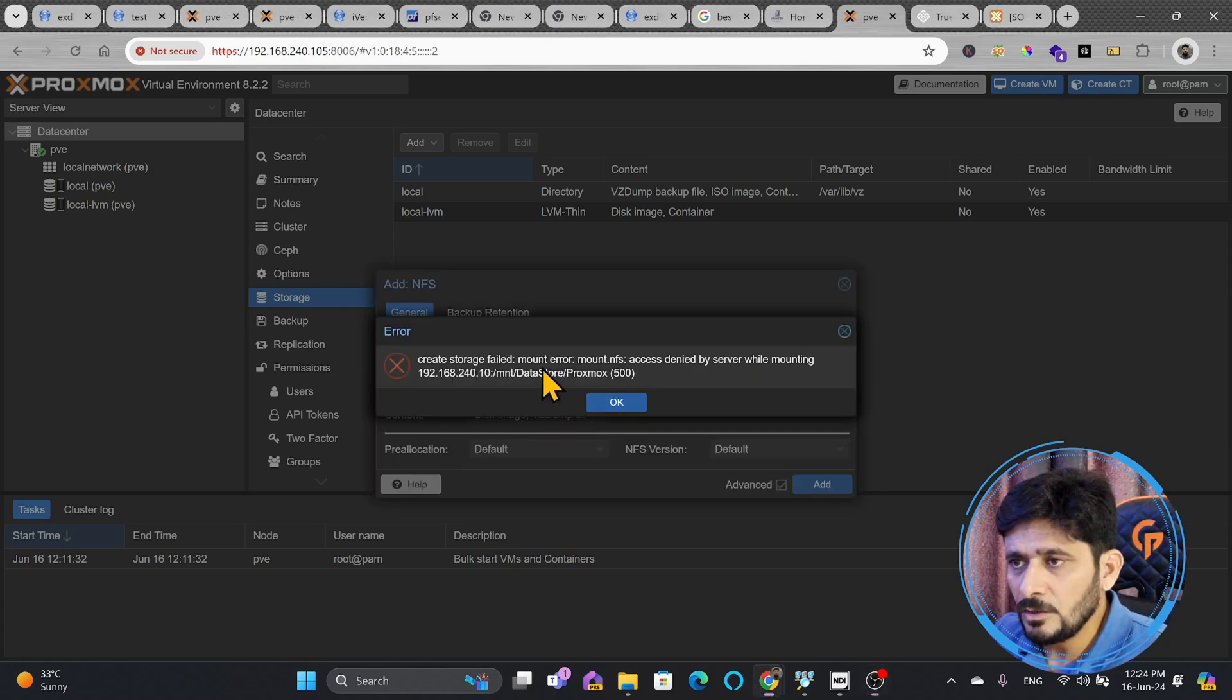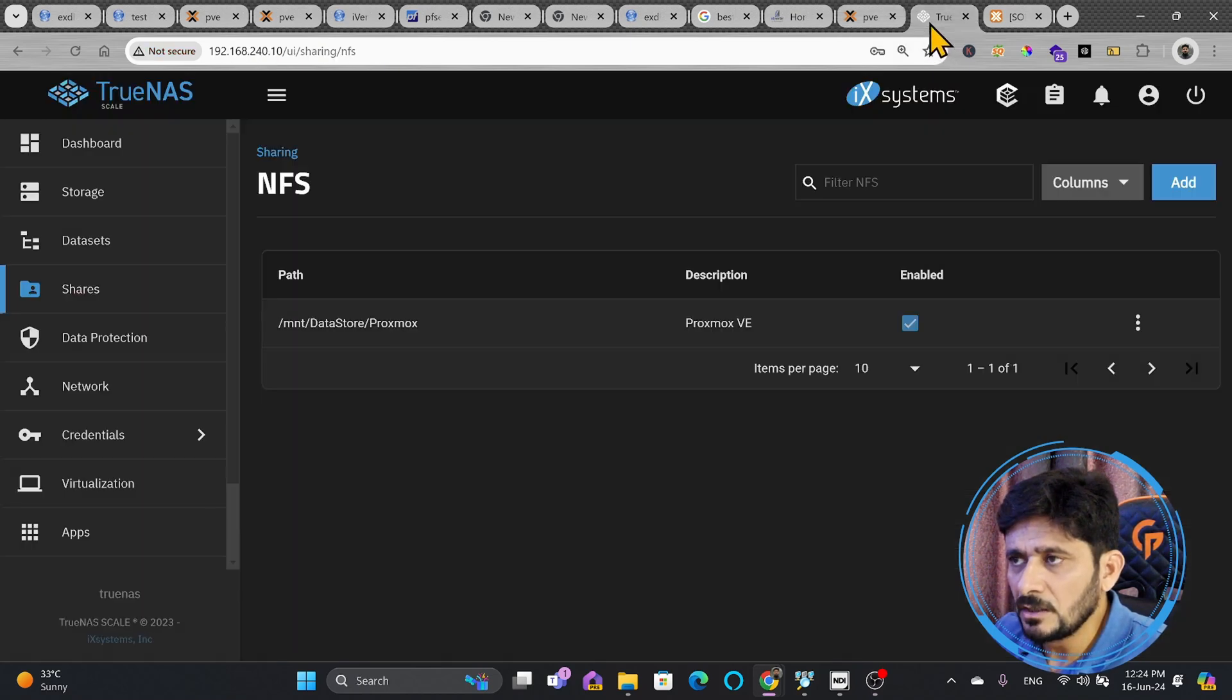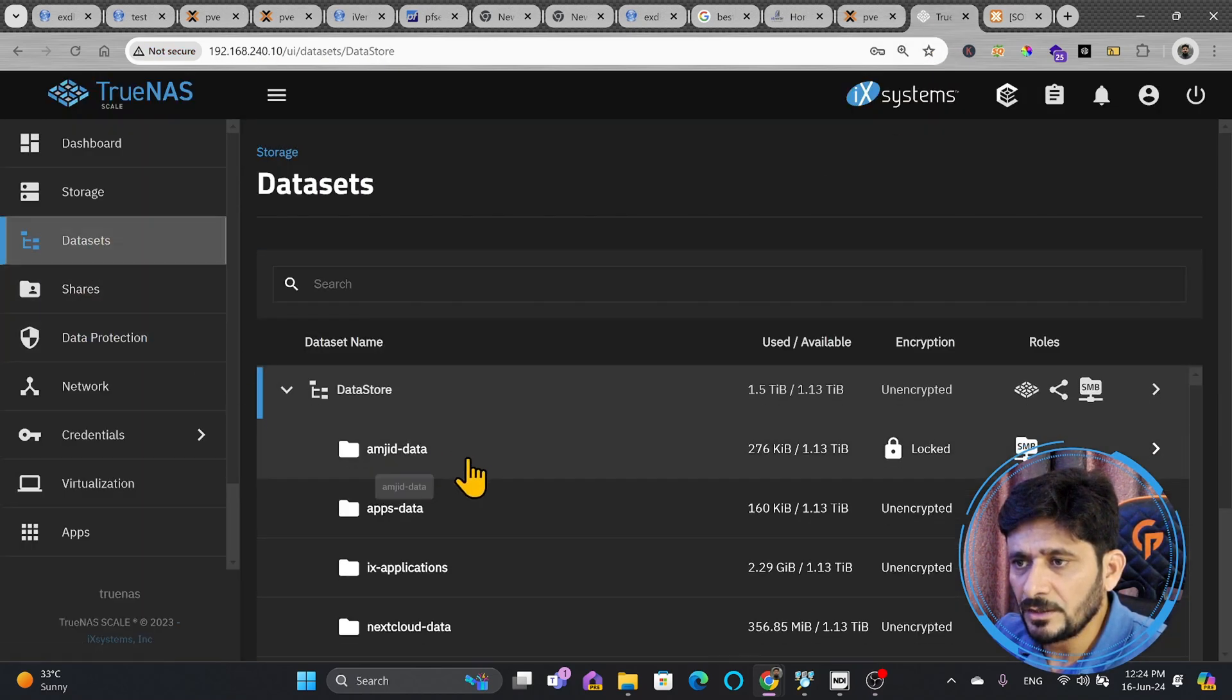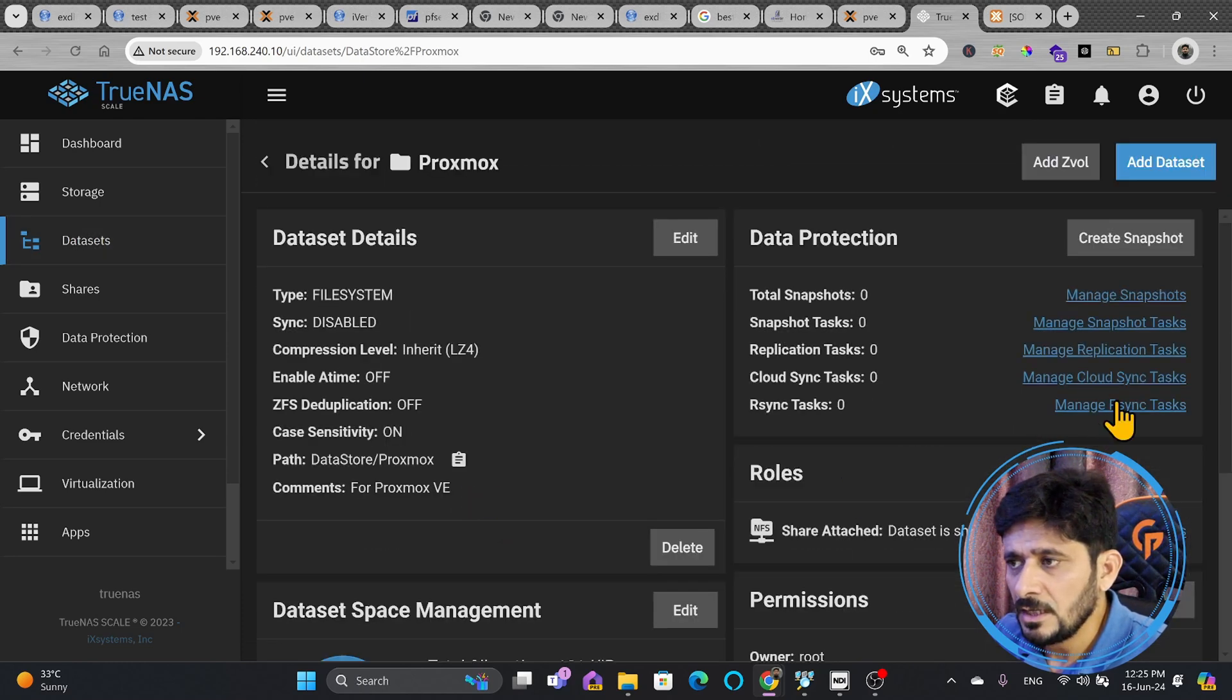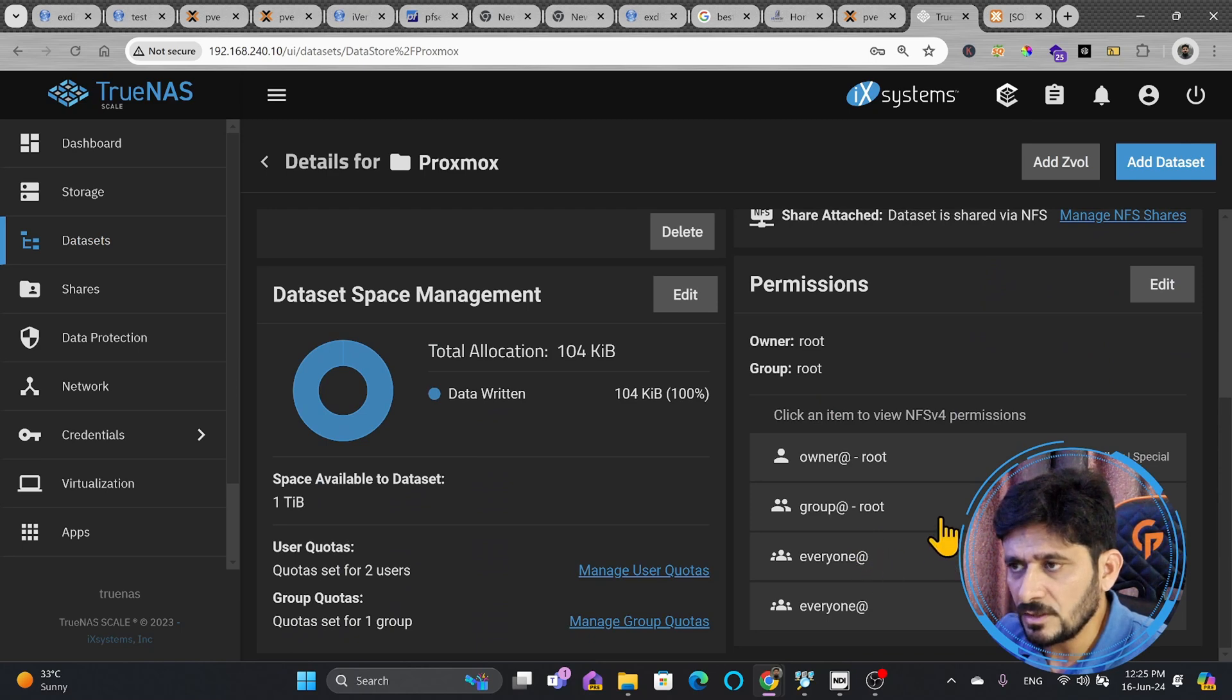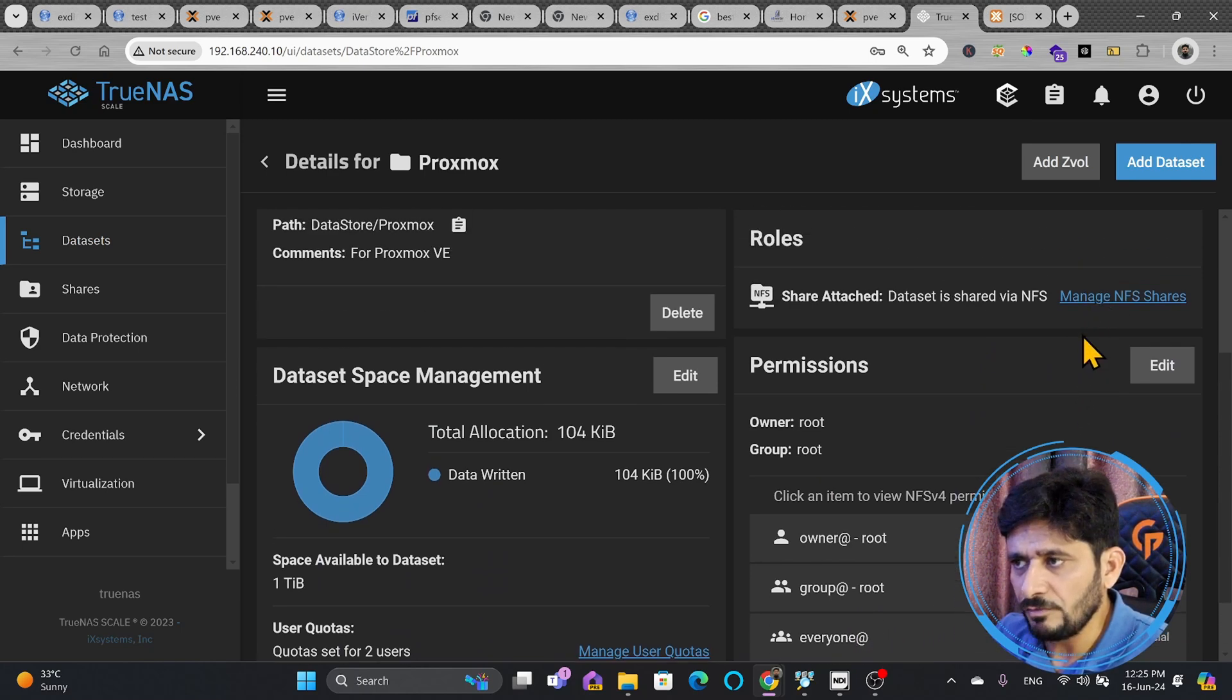While adding, you can see here, I'm getting this error. As I mentioned earlier that we have enabled this storage. If I go here and this particular storage, which is Proxmox, this is enabled publicly. You can see here that everyone has access to this, but everyone can't logically access this.